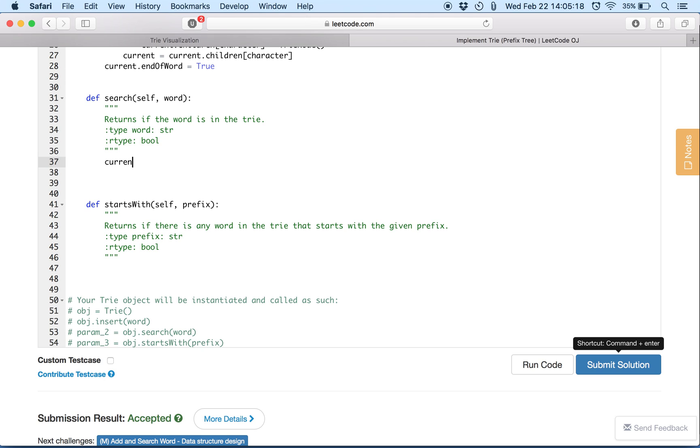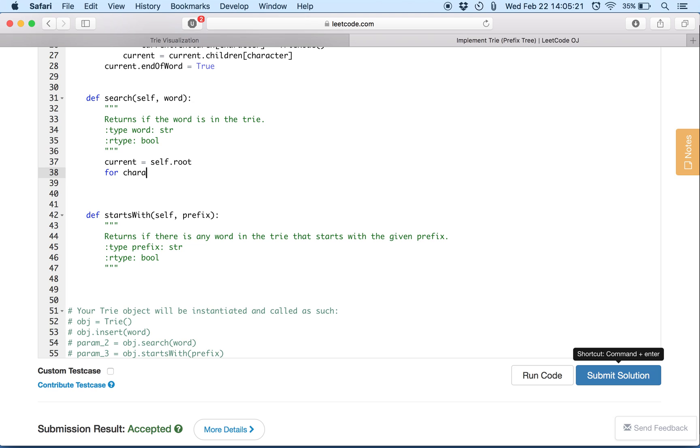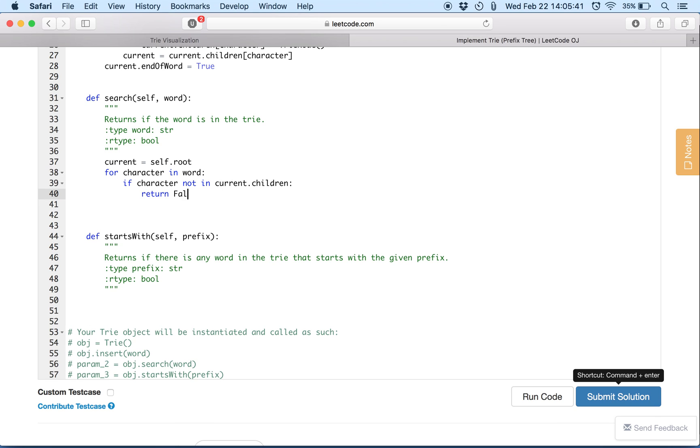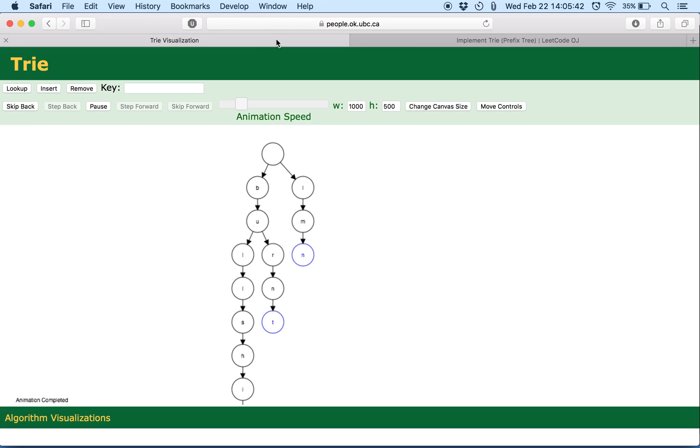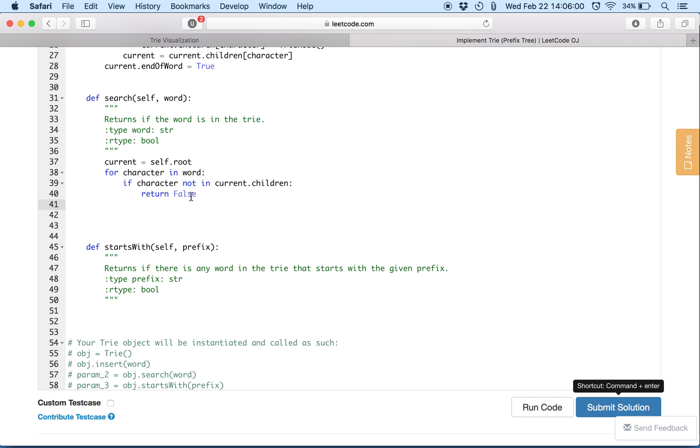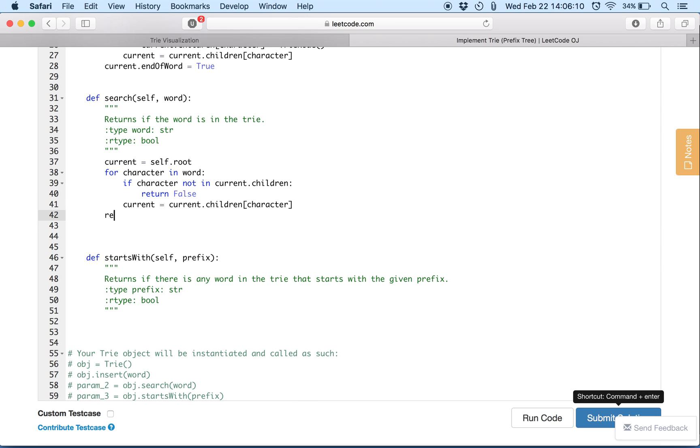So let's write the code. We initialize a current variable to the root and then we iterate all the characters in the word. If the character is not in current's children, we basically return false. So for example, if we are looking for the word LQ, if we look for M we'll find M, but if it doesn't find Q, look up here, right? Q is not found. And that's what this code indicates. And we'll update the current in the iteration. And at the end, we return current end of word.